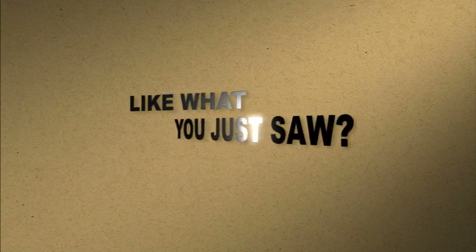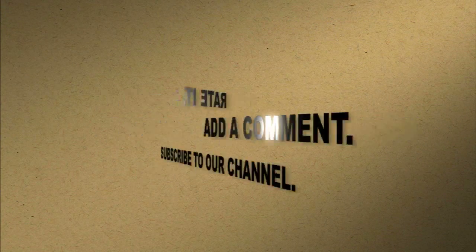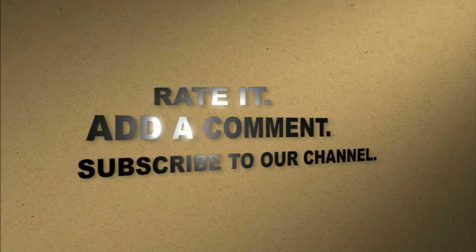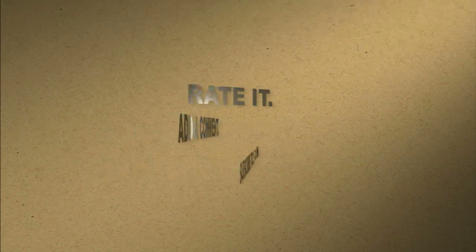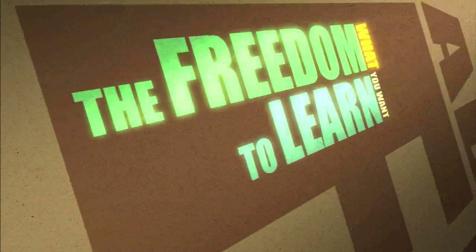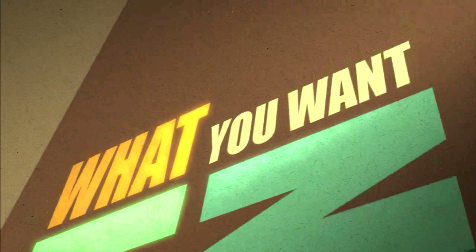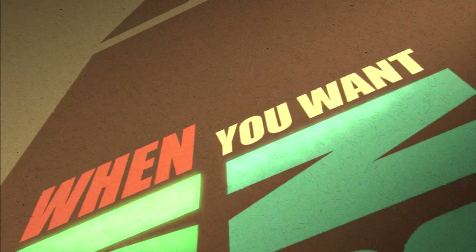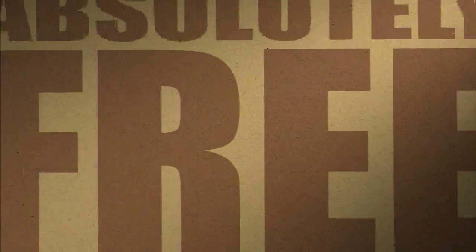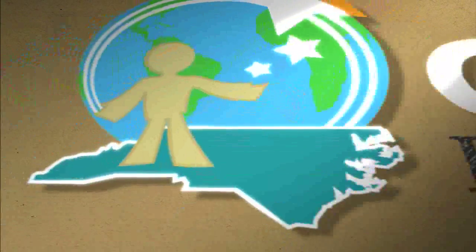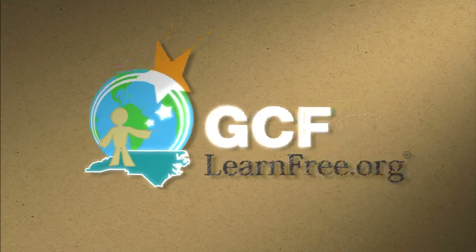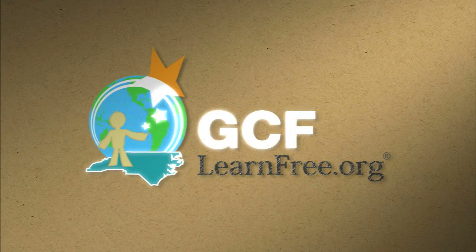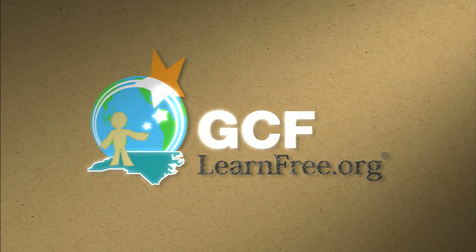Like what you just saw? Rate it. Add a comment. Subscribe to our channel. The freedom to learn. What you want. When you want. Absolutely free. gcflearnfree.org